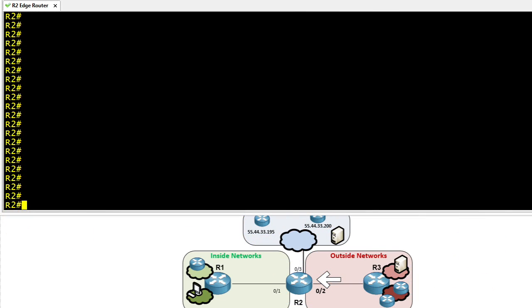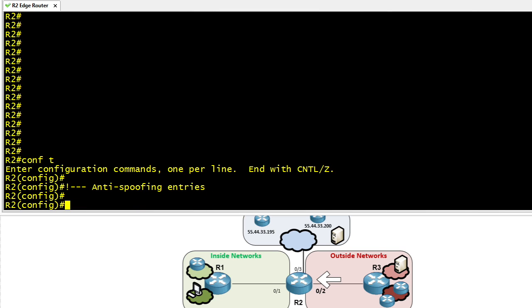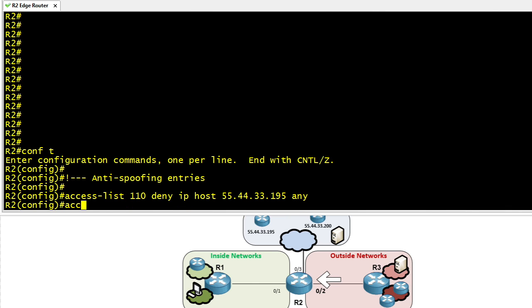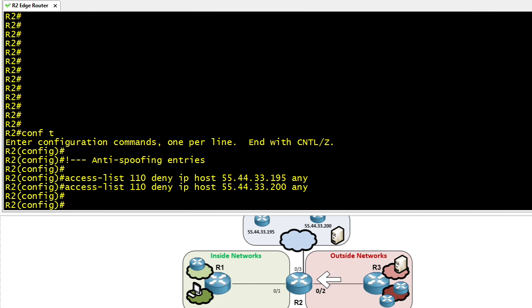To help reinforce these concepts, let's go through an example together using R2. The 0/2 interface is the one that we'll be applying this access control list to. We're going to start off with anti-spoofing entries. Because we do have a device at .195 and .200, we're going to go ahead and specifically say anybody who's trying to come in with source IP addresses of either of these infrastructure devices, we're going to go ahead and deny that traffic. It couldn't possibly be valid. Those IP addresses are not hanging off of the 0/2 interface or anywhere else on the internet.